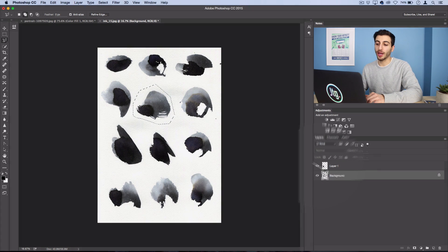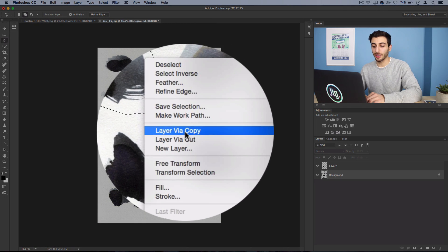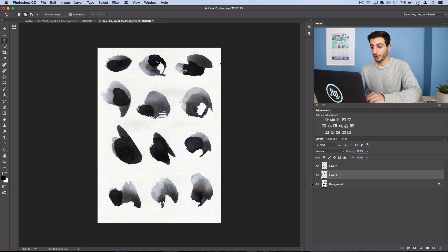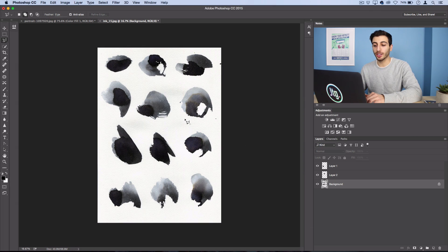Make sure you have your background selected and right click layer via copy. So I'm just going to keep selecting my background and I'm going to cut out about five of these different ink strokes just so we have some variety.